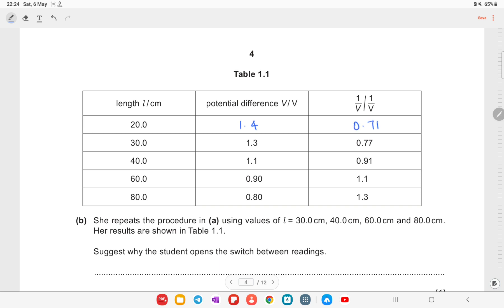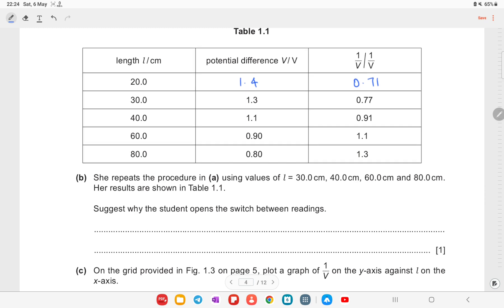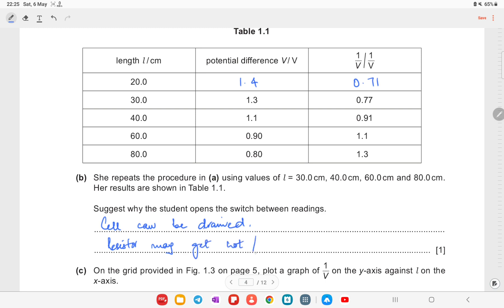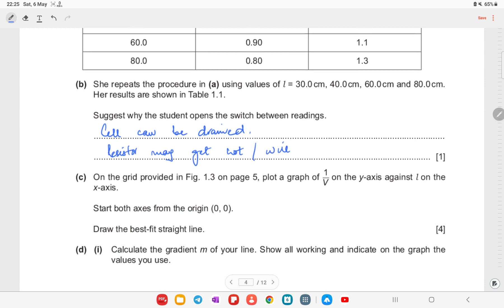So we write the potential difference as 1.4 V and 1/V as 0.71. She repeats the procedure using l = 30 cm, 40 cm, 60 cm, and 80 cm. The results are shown in table 1.1. The reason the student opens the switch between readings is that the cell can drain or the resistor may get hot. She switches on quickly to take the reading and then switches off so the resistor does not overheat.